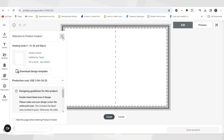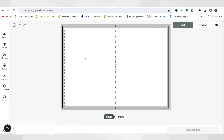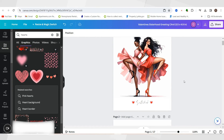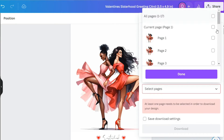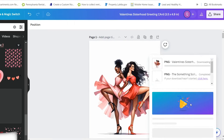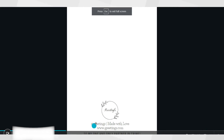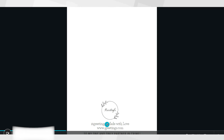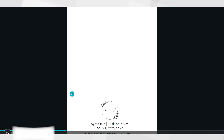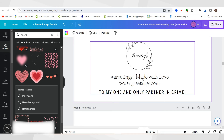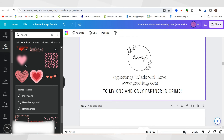Inside Printify, they have both the front on the right-hand side and the back of the card. I'm going to go to uploads and download page one of the card — the other page will be the back. On the back page, you keep it simple. You can leave your business information, your social media handle, a slogan or tagline. In this case I put 'Made with Love, www.greetings.com' — a made-up website — and at the bottom it says 'To my one and only partner in crime.' This is where you put your business information on the back of the card.